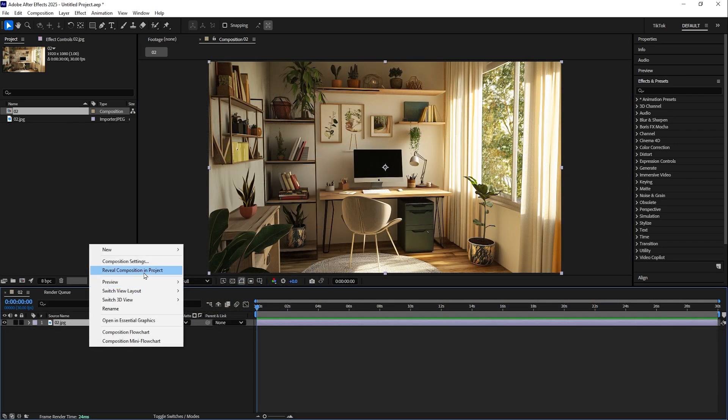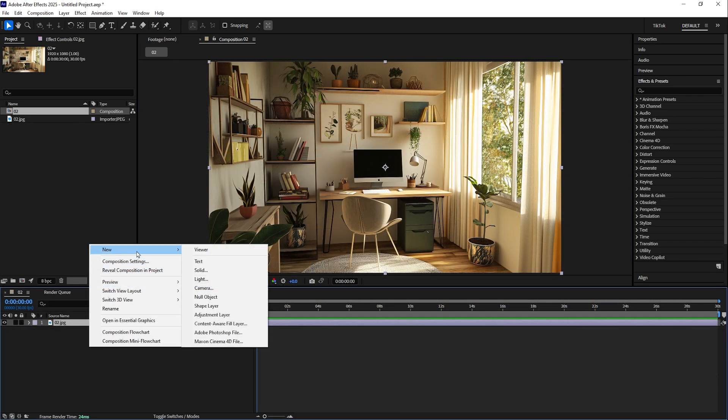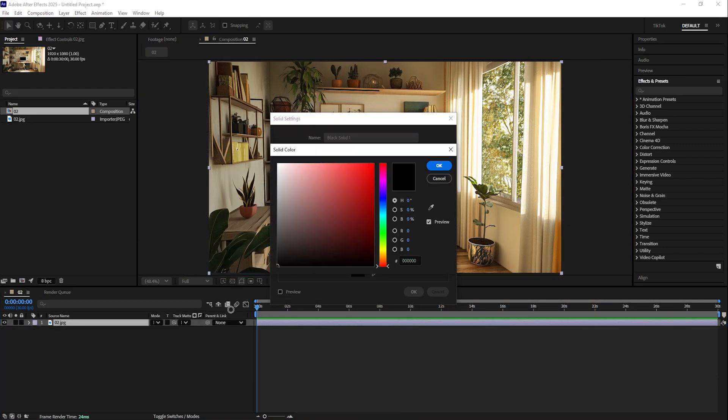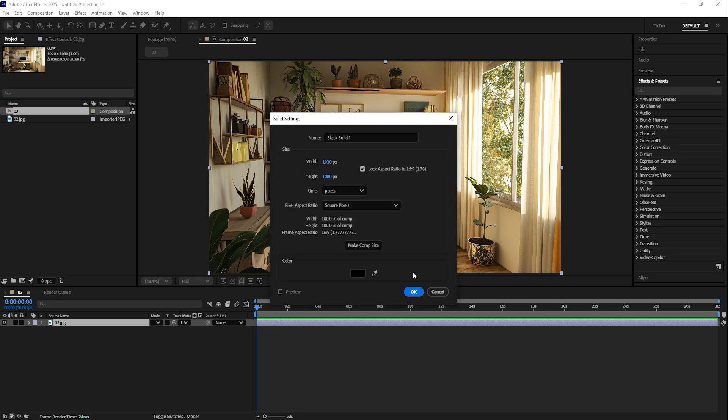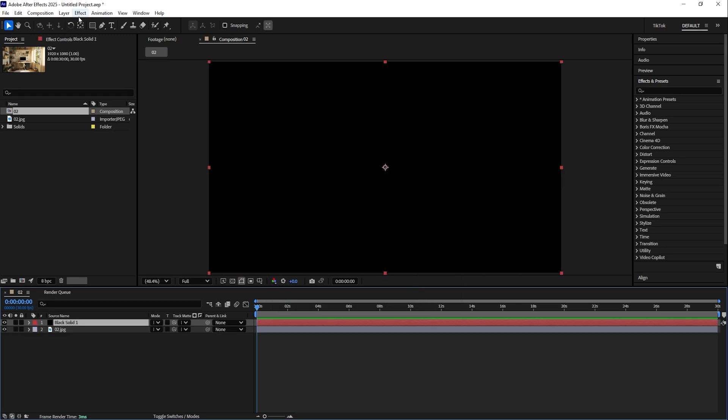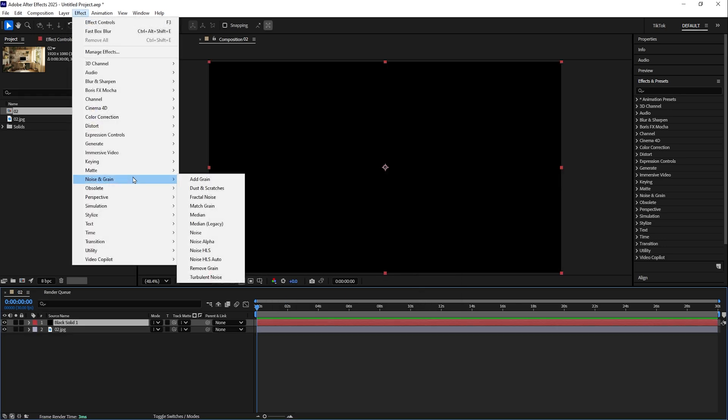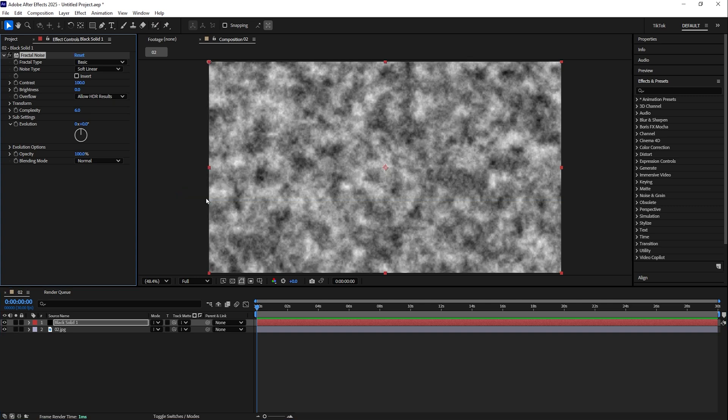What we do is right-click, new solid, make it a black color, okay? Then we go to Effect, Noise and Grain, and we will be adding Fractal Noise. Now leave the default settings, we don't need to change nothing here. Just hide it for now.